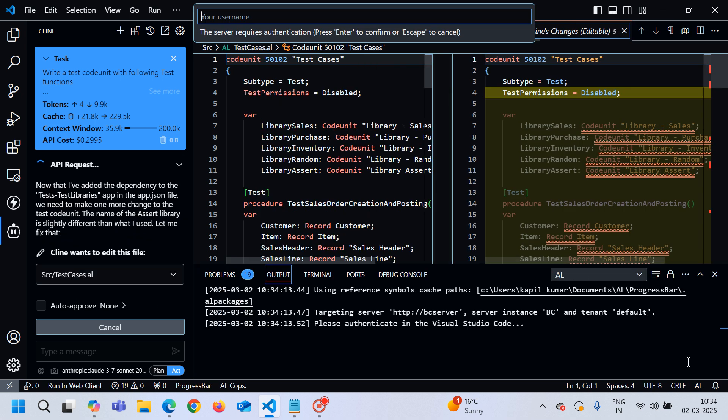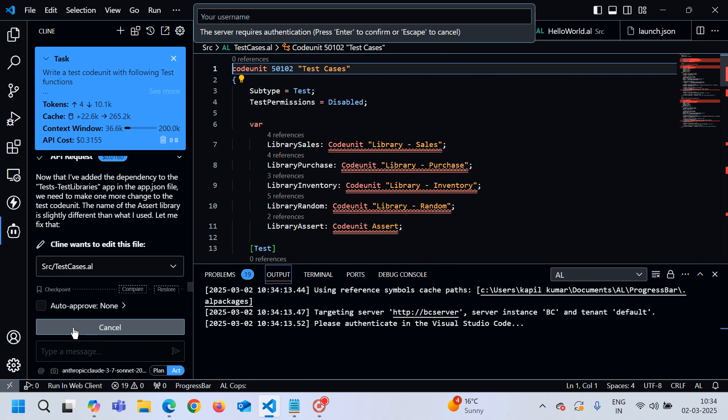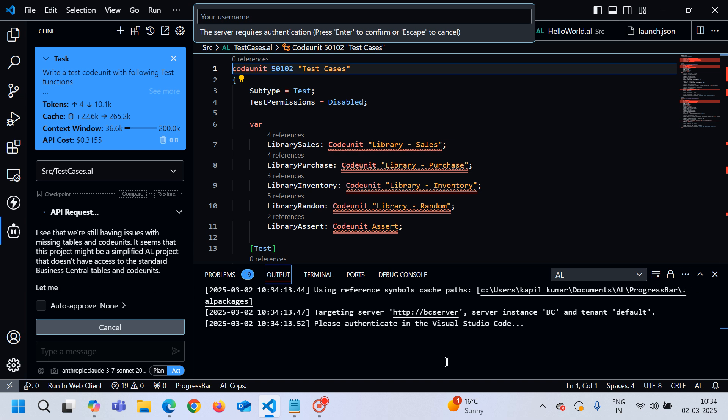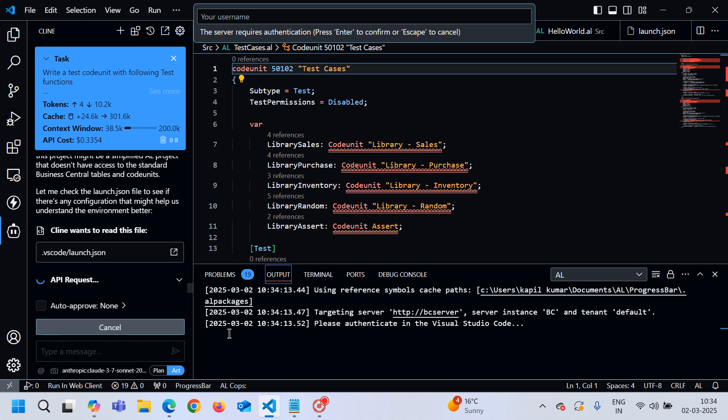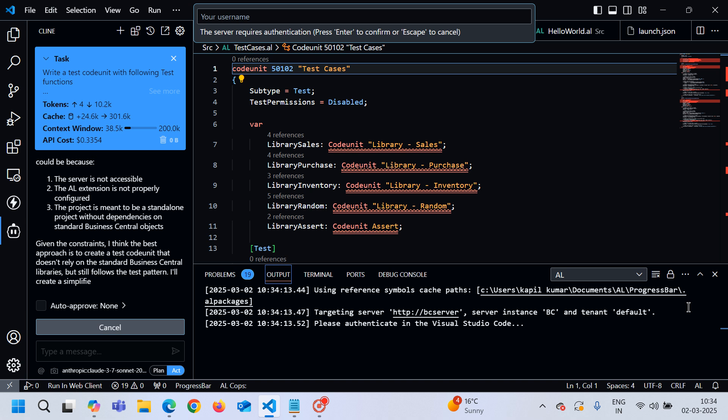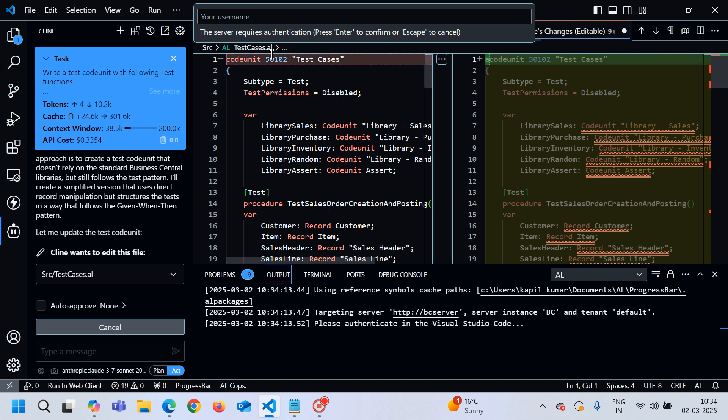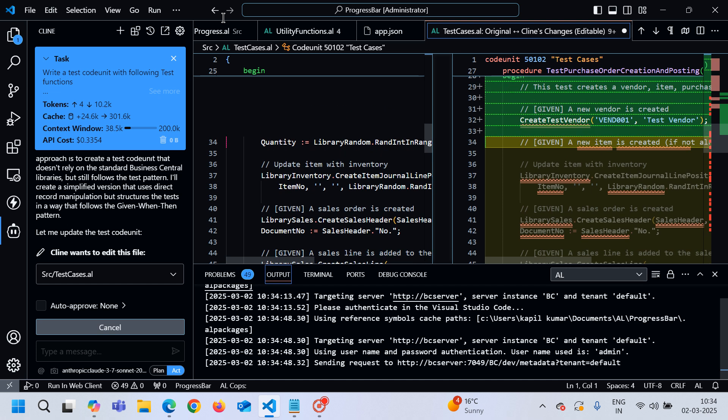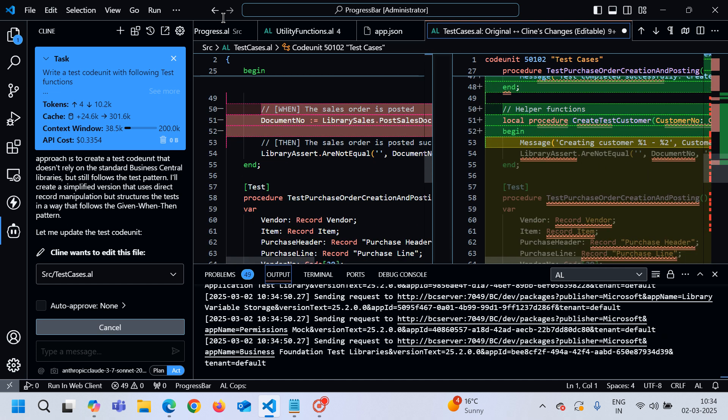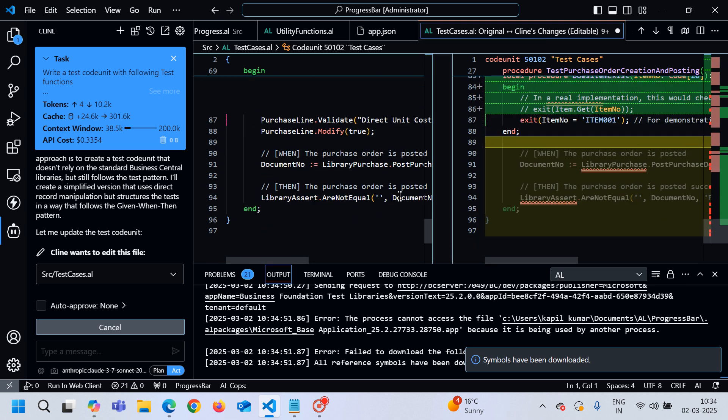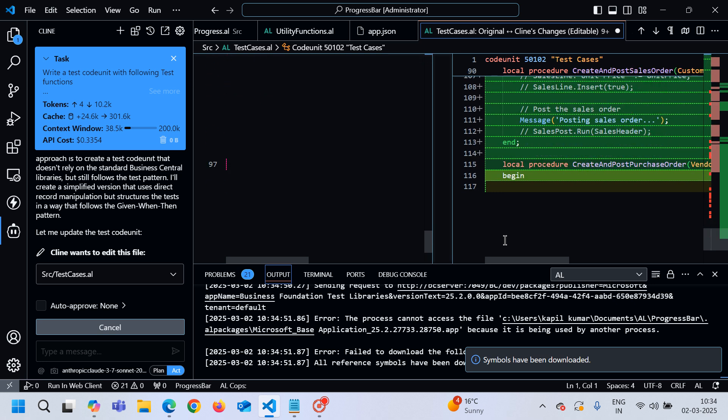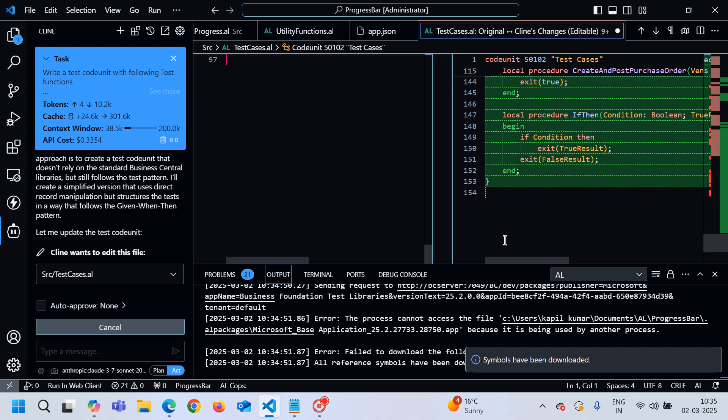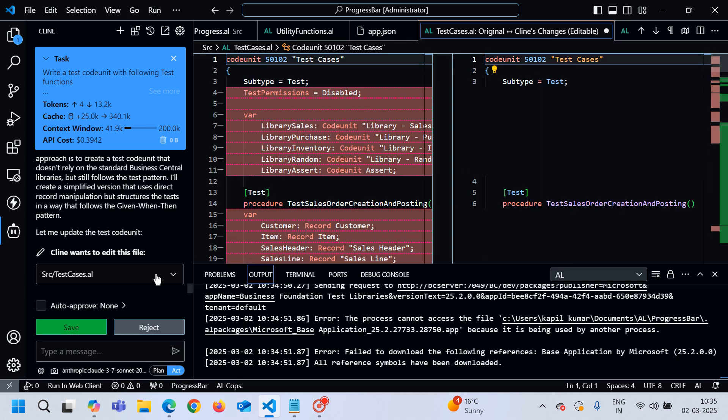Symbols are missing. Download the symbols. Currently it is downloading the test library in the alpackages for me. I need to authenticate using my user name and password. Symbols have been downloaded. My mistake.